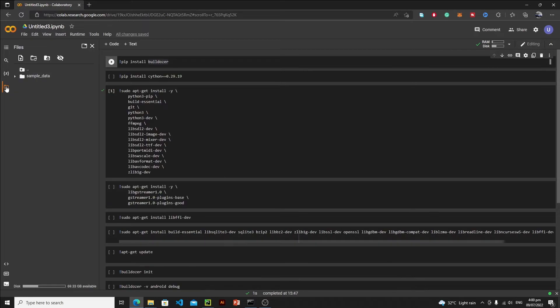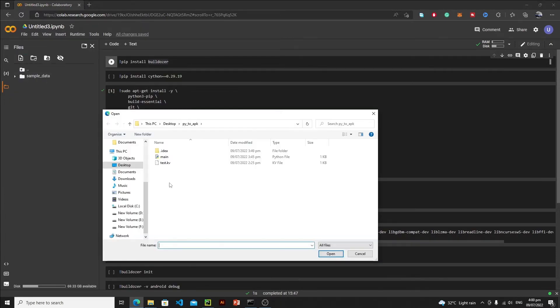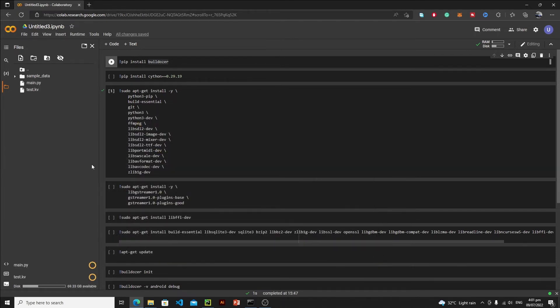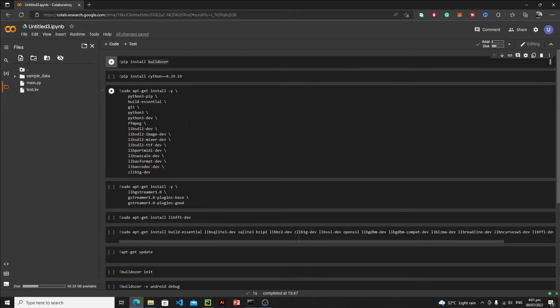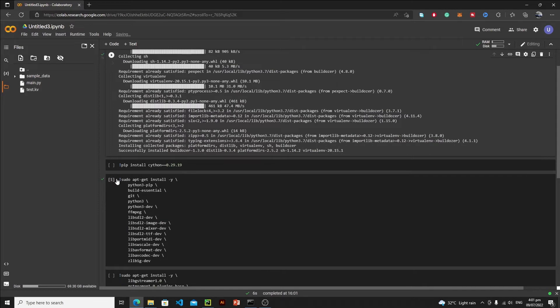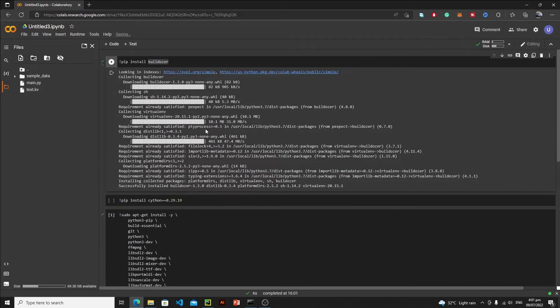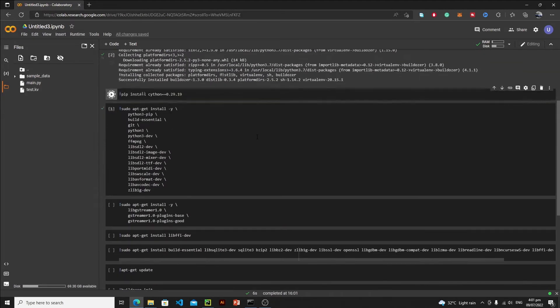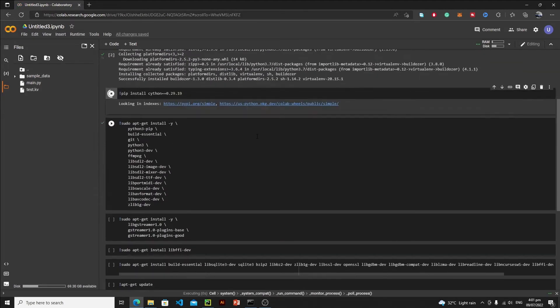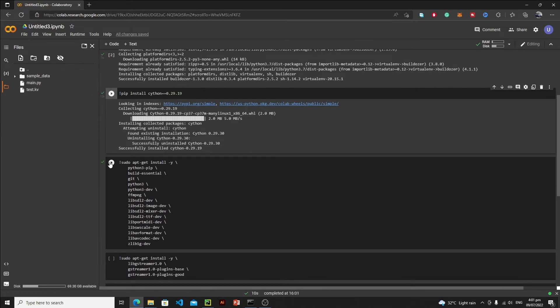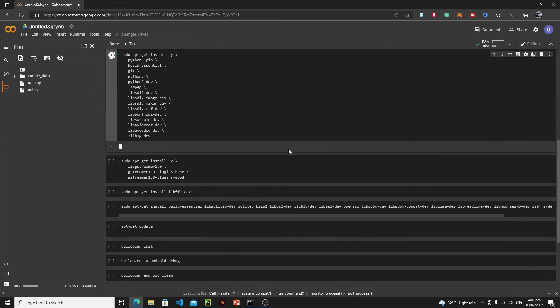Just go to folder, click on this icon and select your main.py file and test.kv file, then open them. After opening these two files, you need to run these cells step by step. First of all, we need to install buildozer, so just run this cell. After installing buildozer, we need Cython, so just install Cython and then run this third number cell.